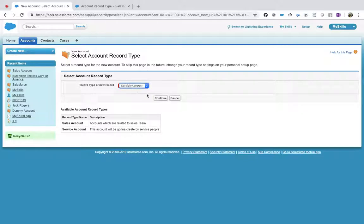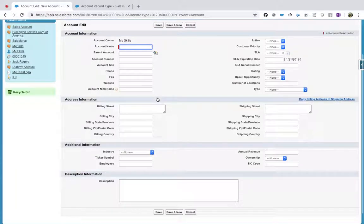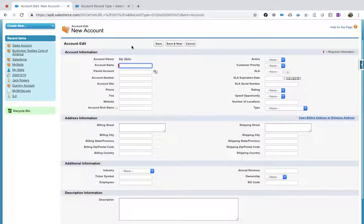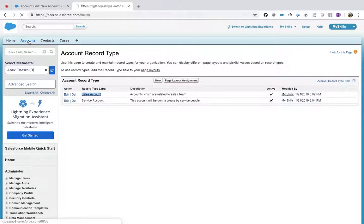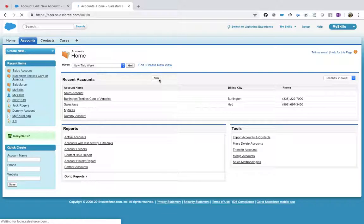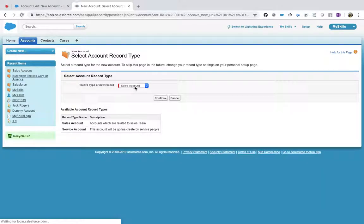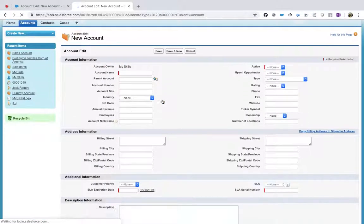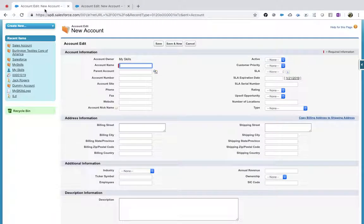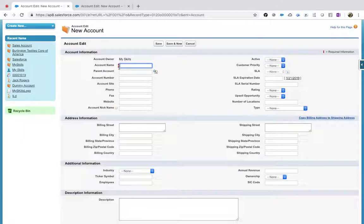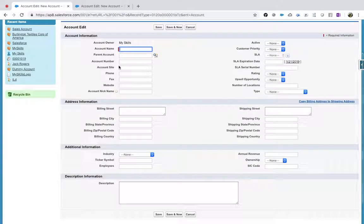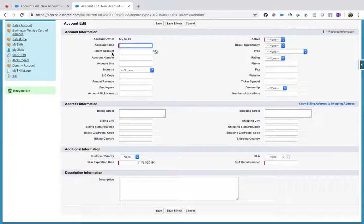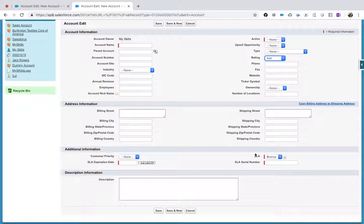Now if I select Service Account and continue, my page layout is something different. Let's observe one thing - I am creating a new, that is Service. This is Sales. So what is the difference between these two? Let's go with the required field. Account name is the only field which is required in a Service Account, but in Sales, account name, Activate, SLA Number, SLA Expiration Date, and SLA - how many fields? Totally five fields are required in a Sales Account.